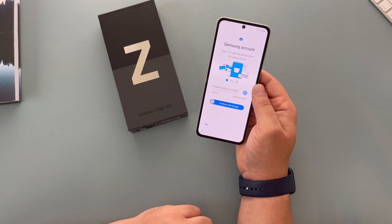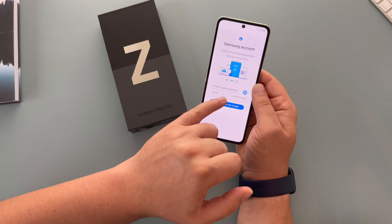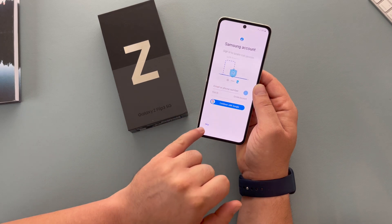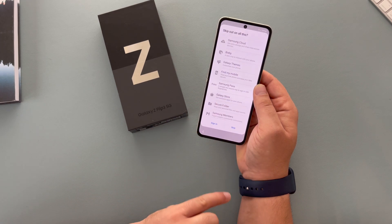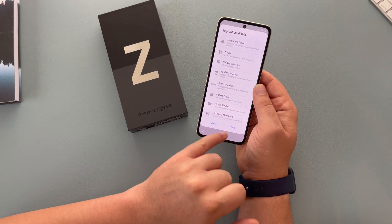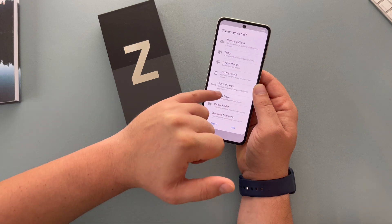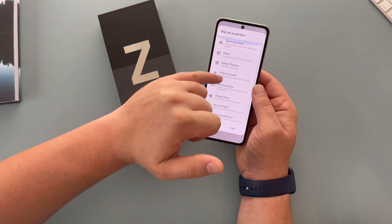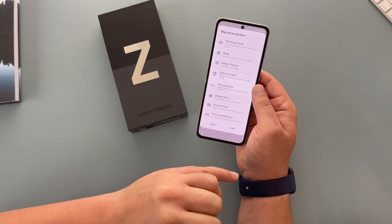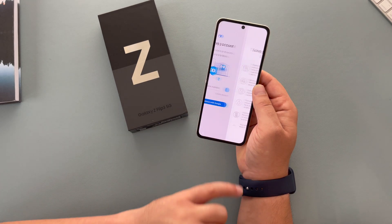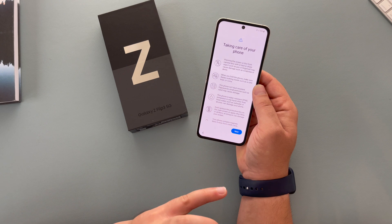The next step is to sign in with your Samsung account. You can do this with Google or you can sign in. I'm just going to skip for the process of the video. It's going to tell you all the reasons why you don't want to skip, but I highly recommend you do sign in. I'm just going to skip for the process of the video.